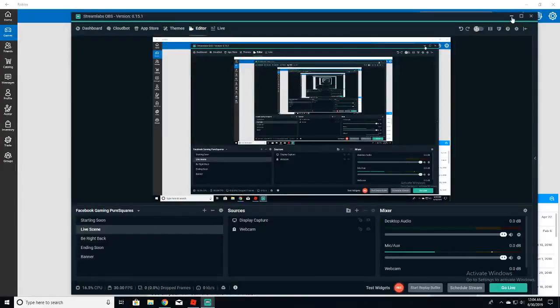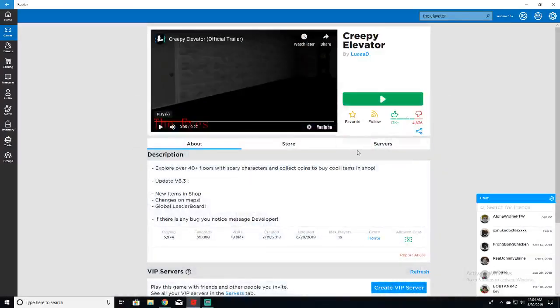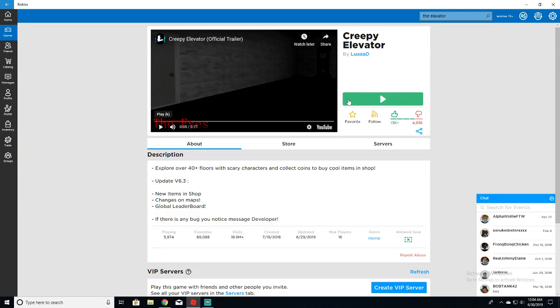Okay boys, second upload today. We're playing Creepy Elevator. I thought I'd play a horror game to give myself the freaks. Okay, here we go.